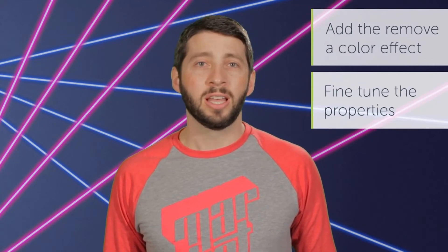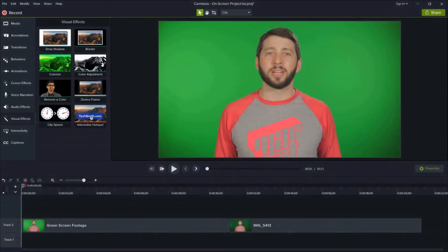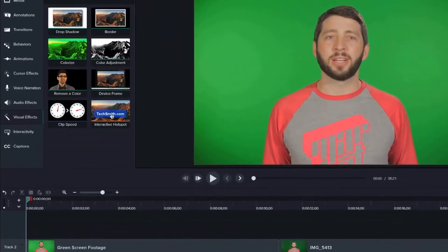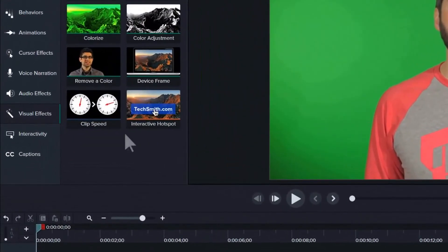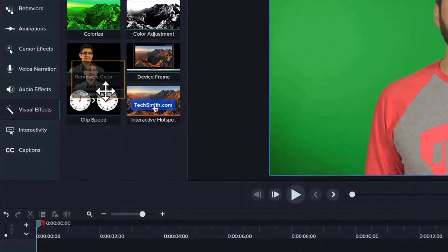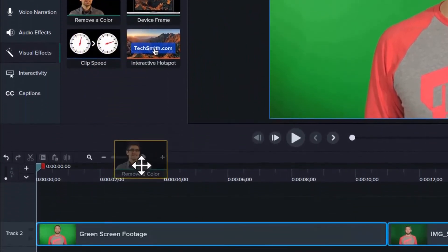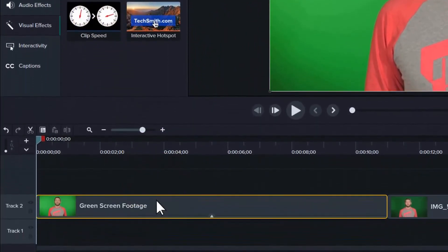To start, you need video that's been shot in front of a single color background. If you don't have any but would still like to follow along, download the sample green screen video that's linked below. With your video in Camtasia, drag the remove a color effect from the tools panel to the clip on the timeline.